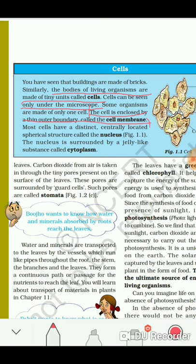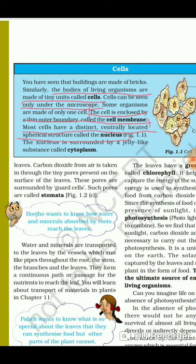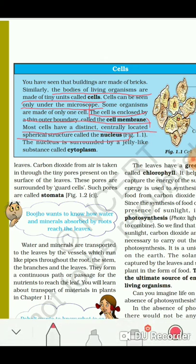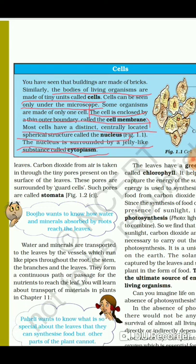In the exam you may be asked: what is the nucleus? Most cells have a distinct, centrally located spherical structure called the nucleus. The nucleus is surrounded by a jelly-like substance called cytoplasm. So the structure is: nucleus in the center, surrounded by cytoplasm, and finally enclosed by the cell membrane.